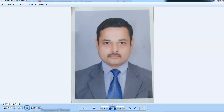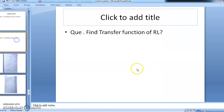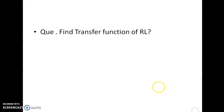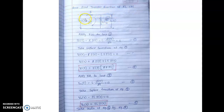Hello, welcome to all of you. My name is Sachin Sambhaji Patil. I welcome all of you to today's session on transfer function of RL circuit. In this session we are going to see how to find the transfer function of an RL circuit.